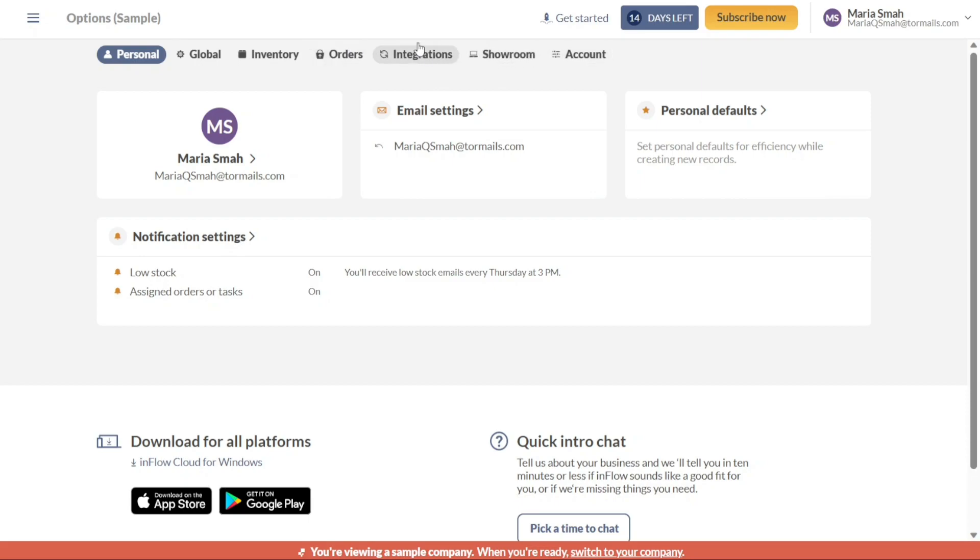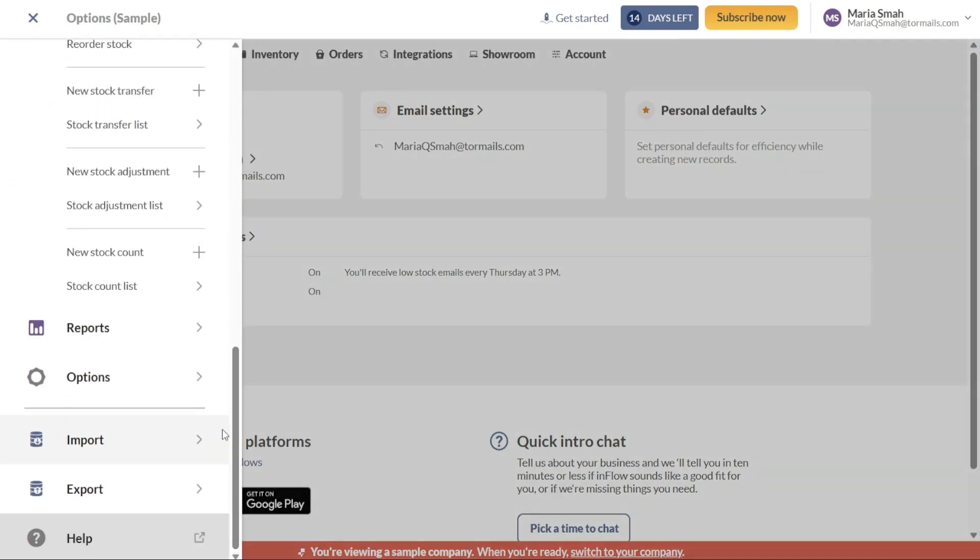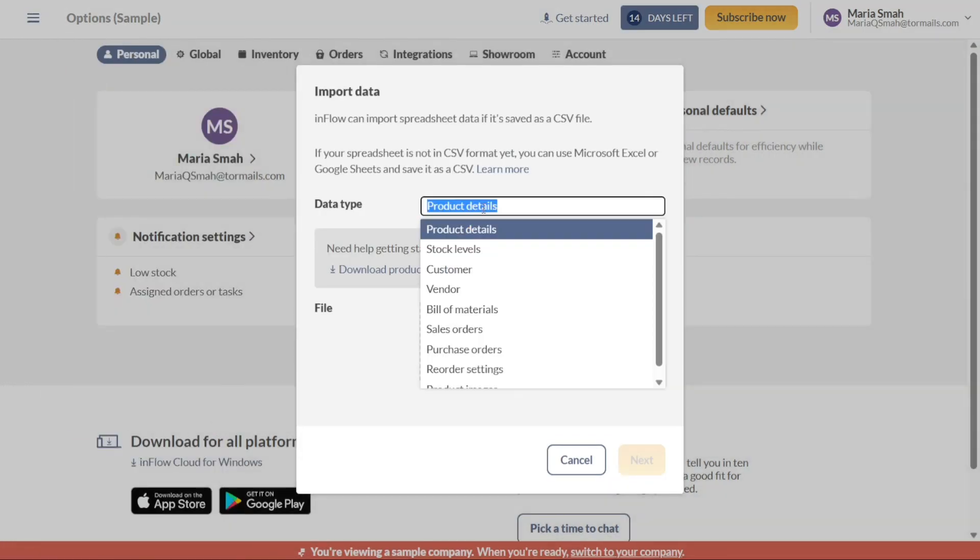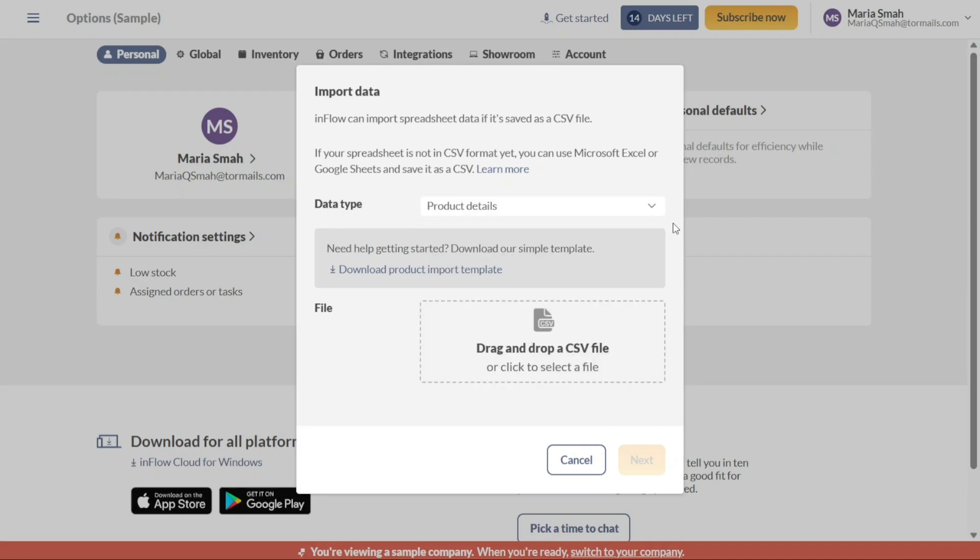The Imports tab is designed to facilitate the smooth importation of spreadsheet data into Inflow. If you have data saved as a CSV comma separated values file, this tab enables you to import it seamlessly into the system. This feature simplifies the process of migrating data from external sources and ensures that your inventory records are up-to-date and accurate.